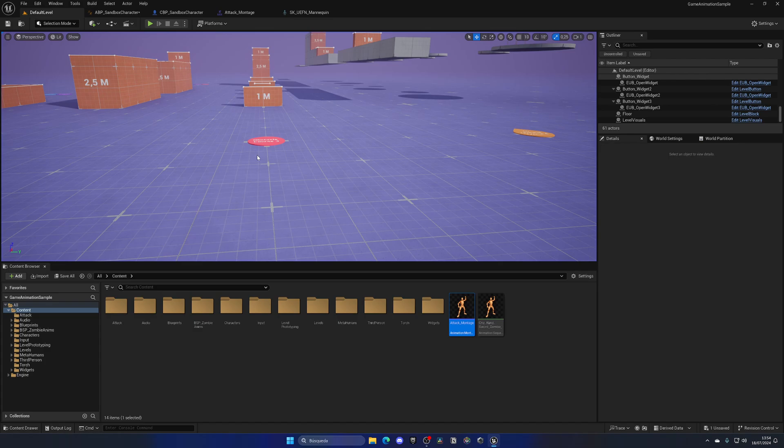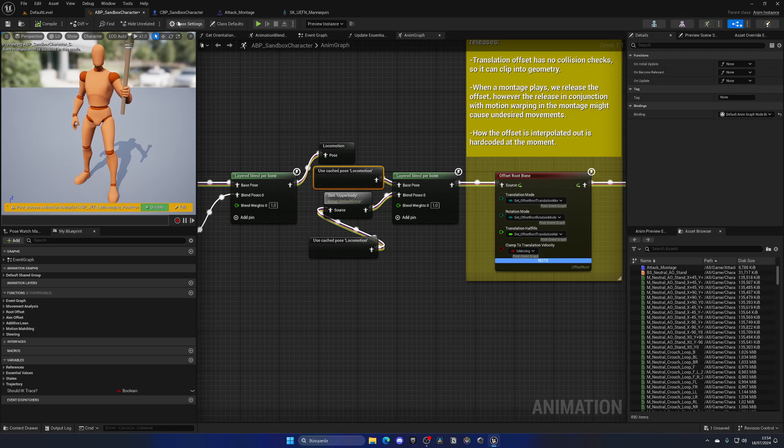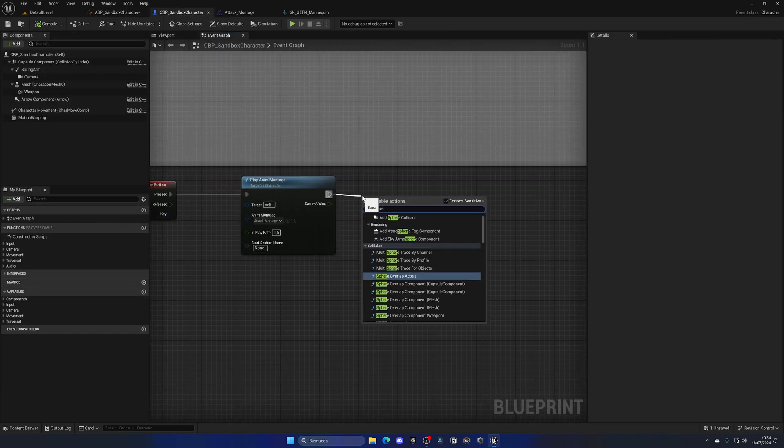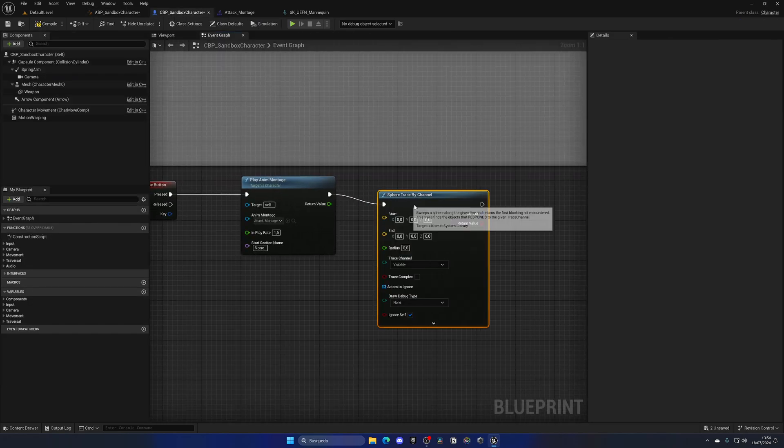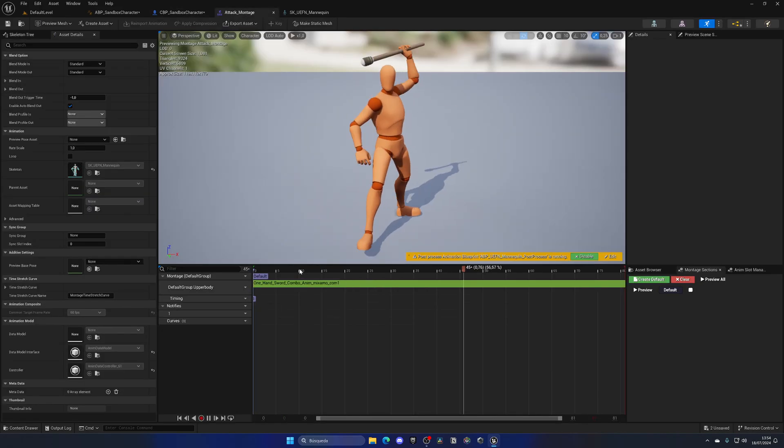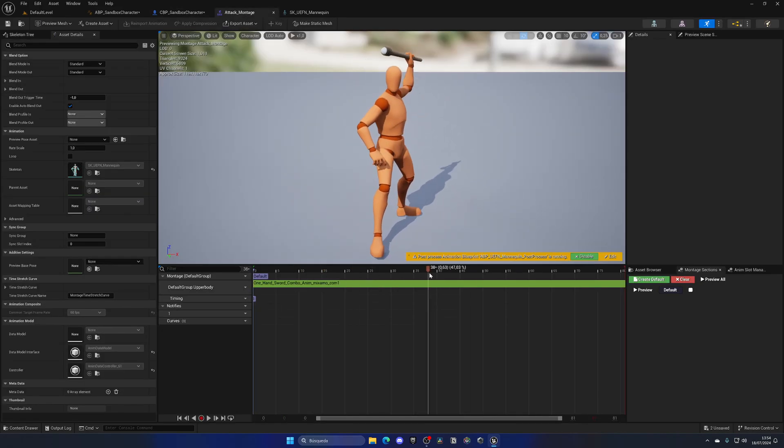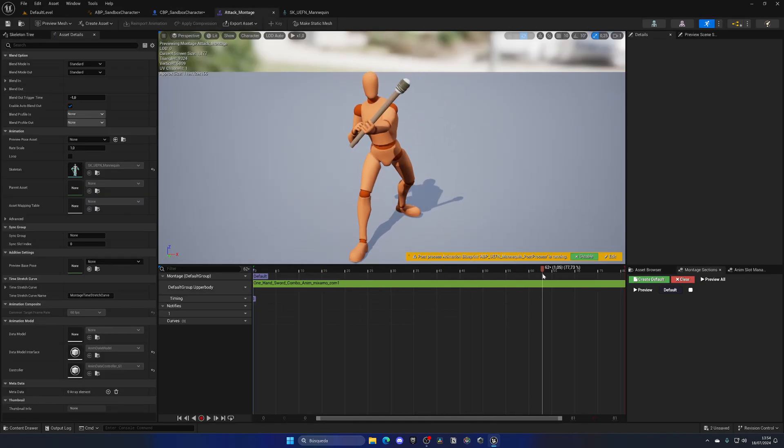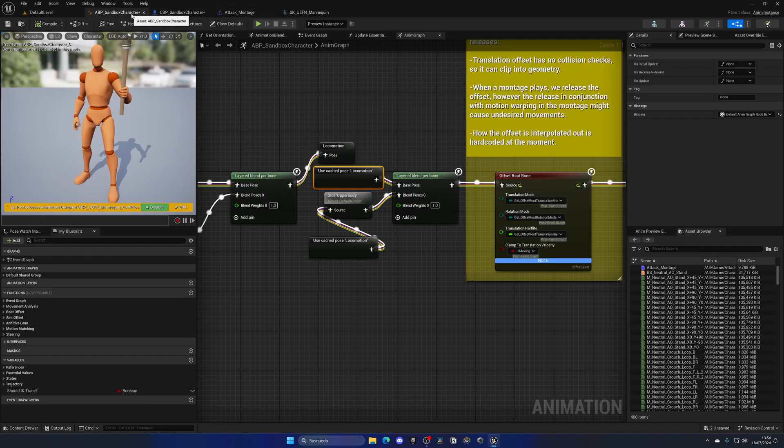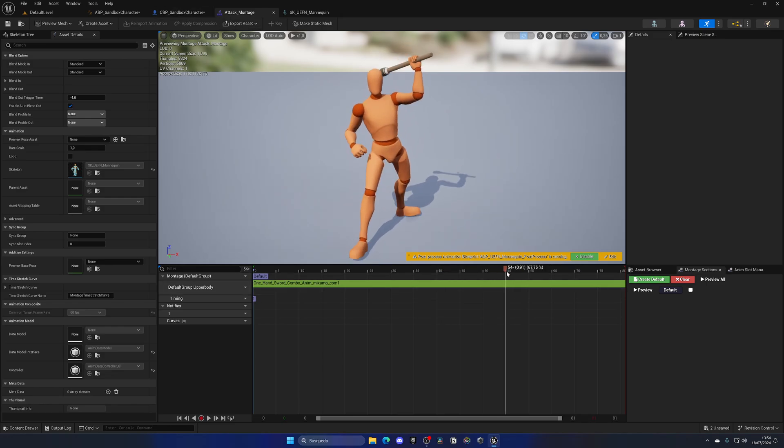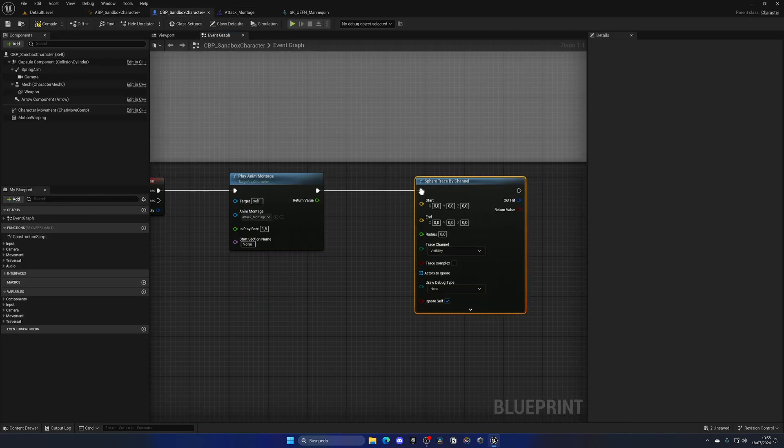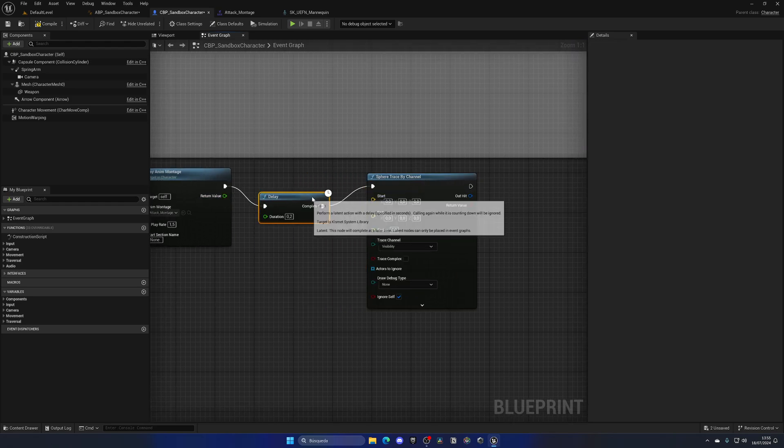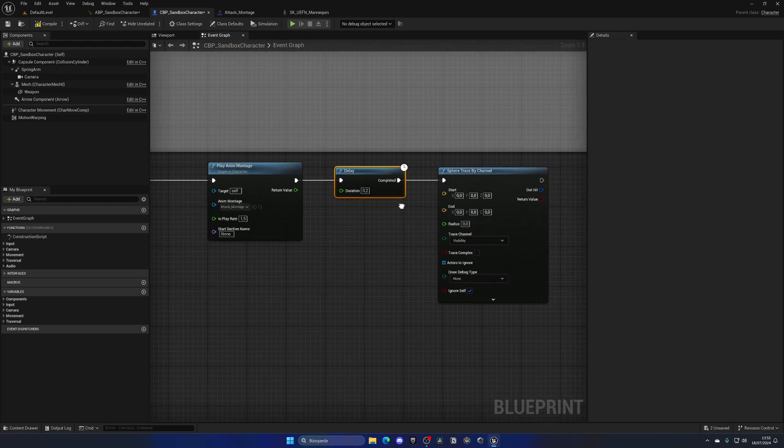So we just got one last thing left, which is to add an attack system. So for this, let's go to the blueprint and add a sphere trace by channel. Now, what I'm going to do is wait a few seconds. Let's say, like, a whole second? Let's wait 0.3 seconds or 0.2. So we can wait until the arm is kind of hitting. So for this, I'm going to go back here and add a delay right before the sphere trace by channel. And it's going to be 0.2.